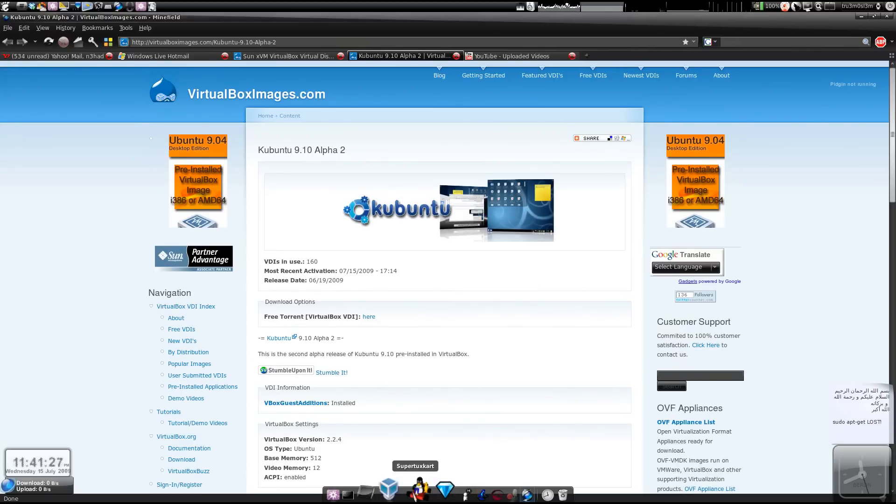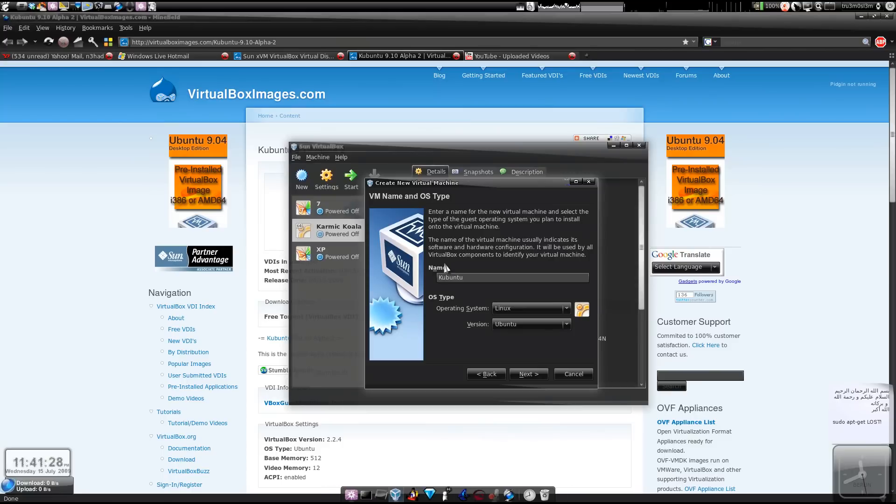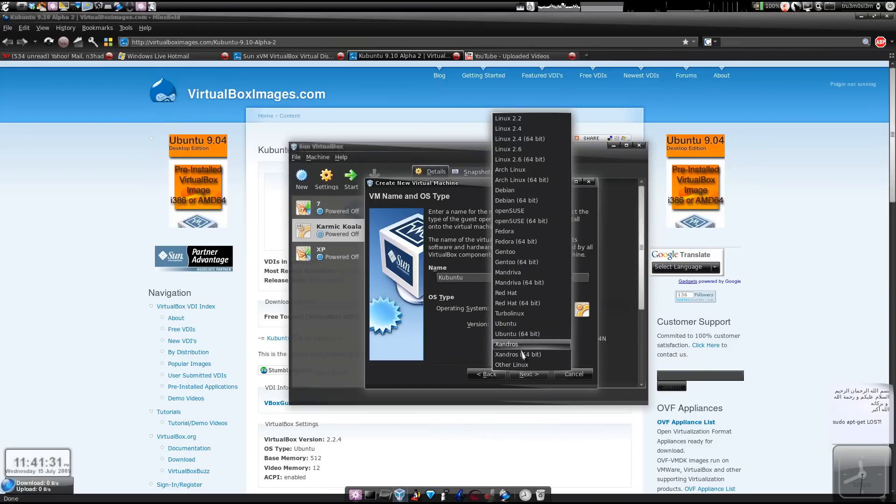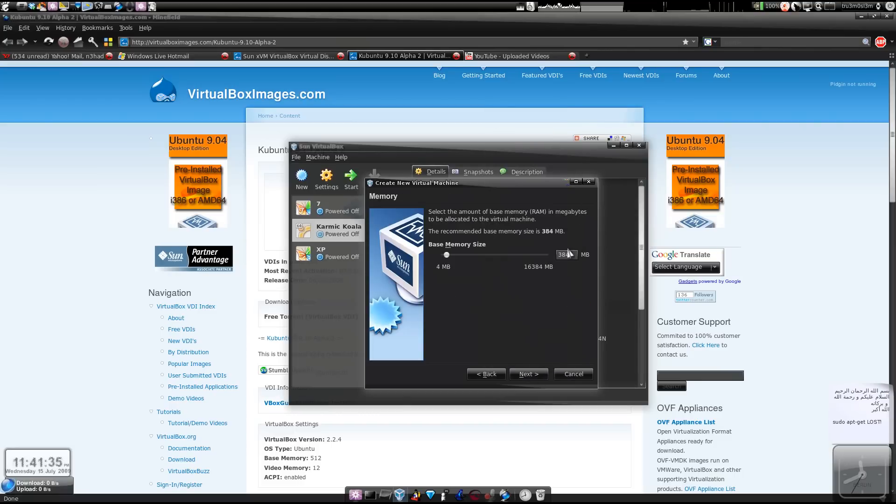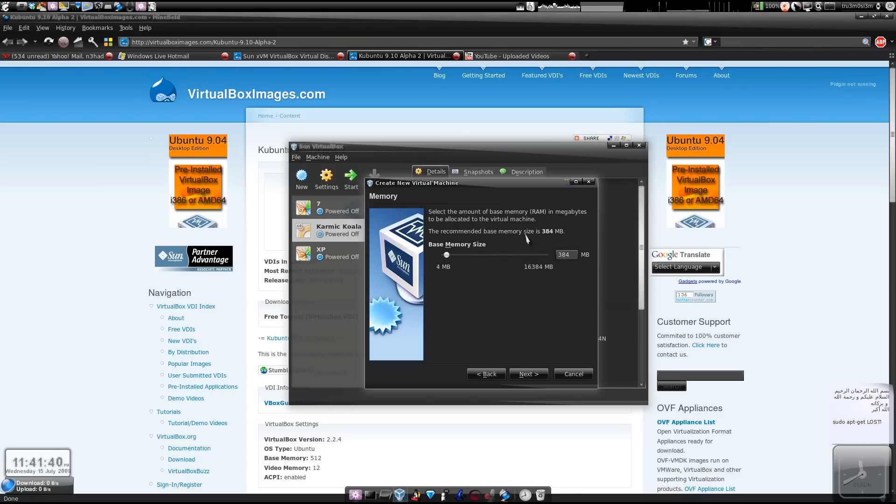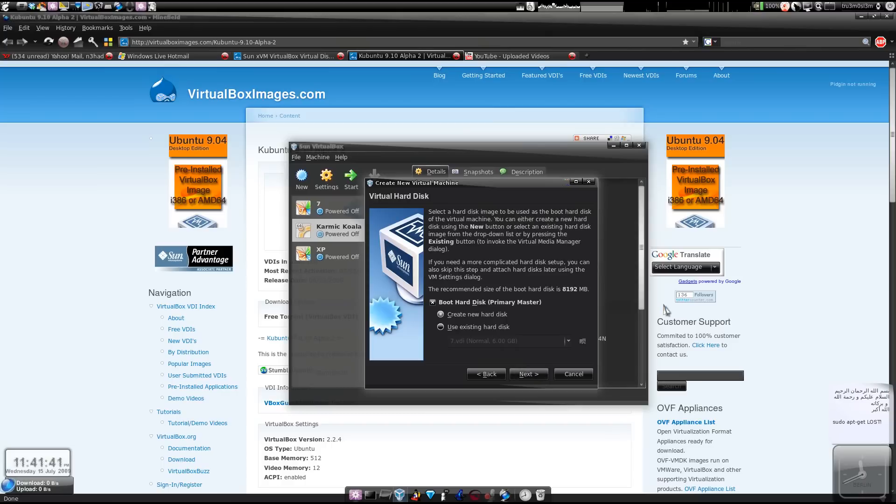Yes, I choose Kubuntu. I choose Ubuntu, or you can choose other Linux. It's better if you choose Ubuntu. Choose Linux. Next, you can choose 512 MB. This is the recommended base memory. So 384 MB, fine.